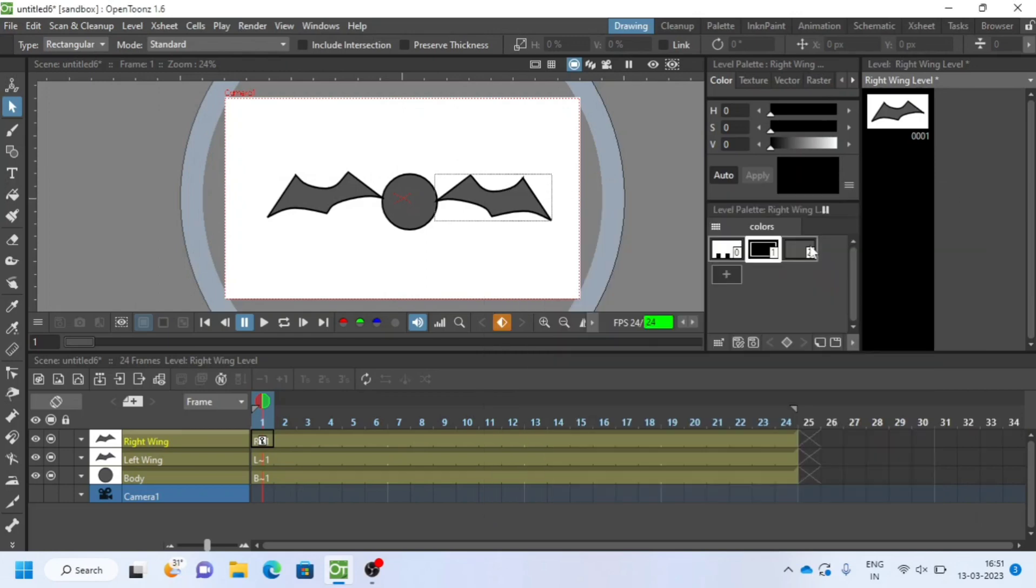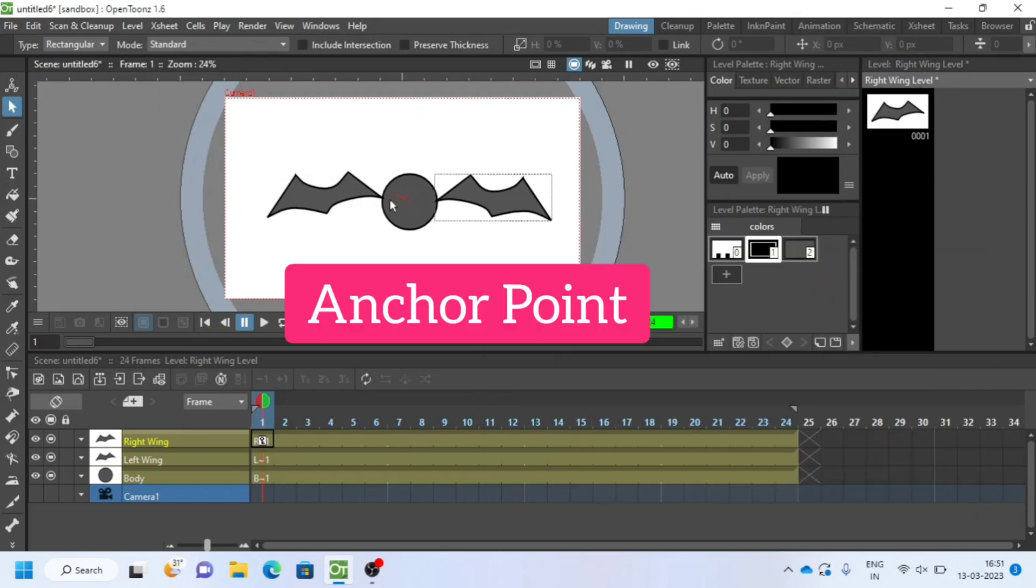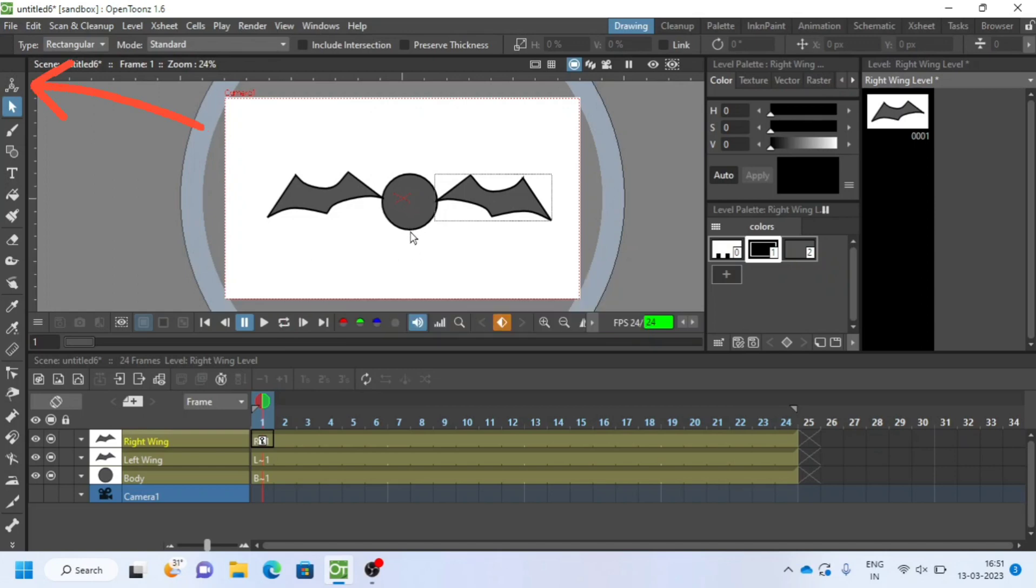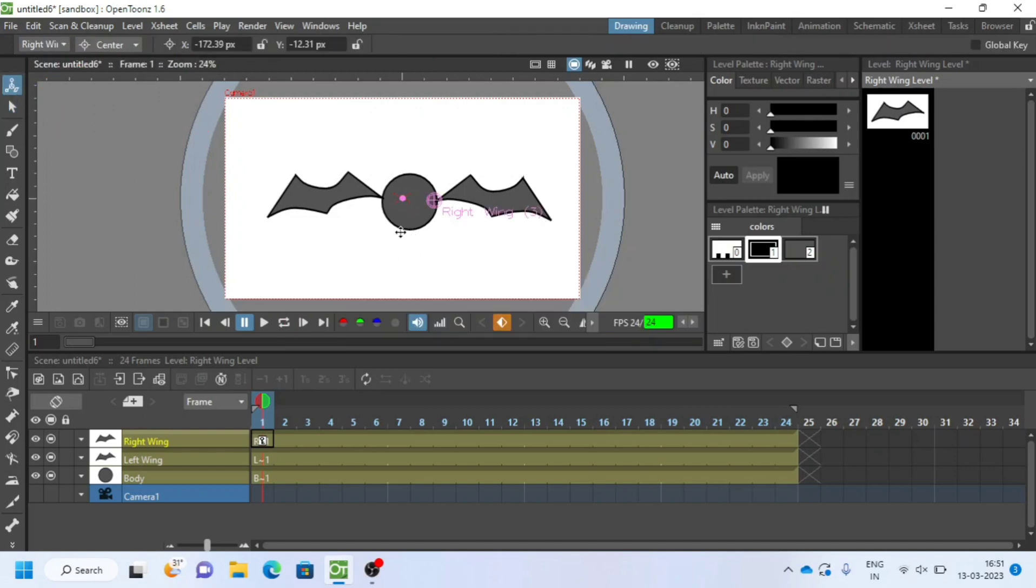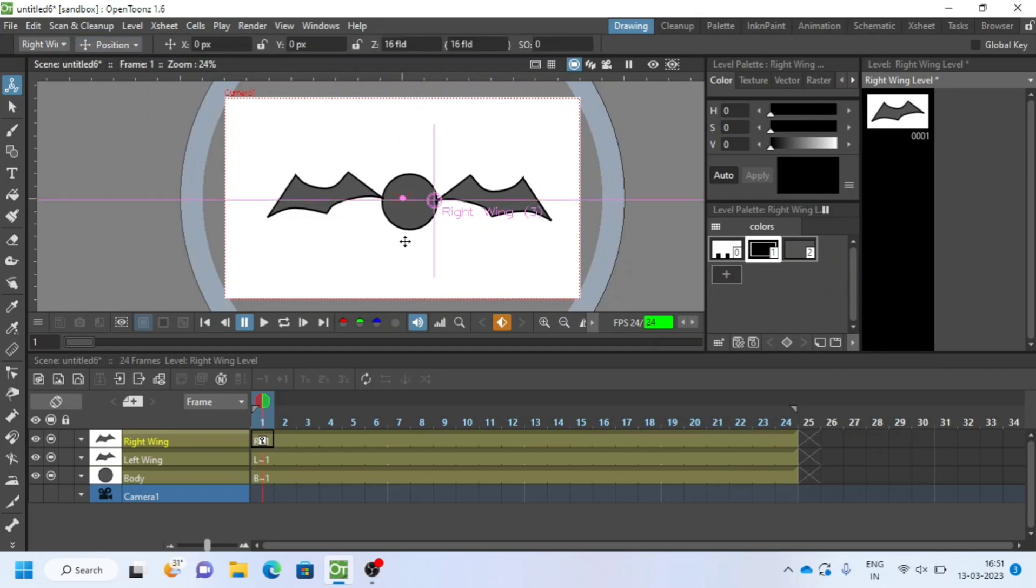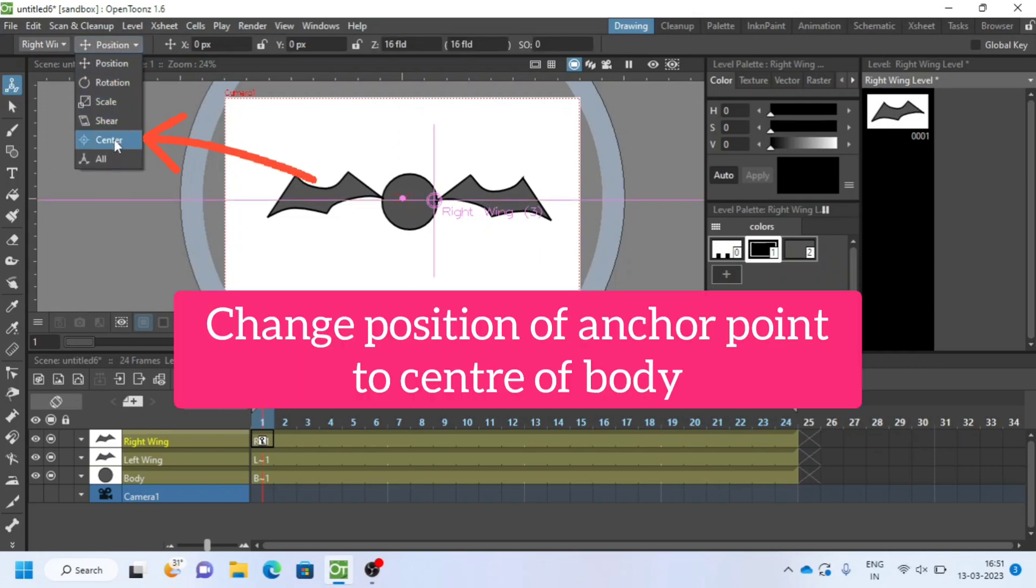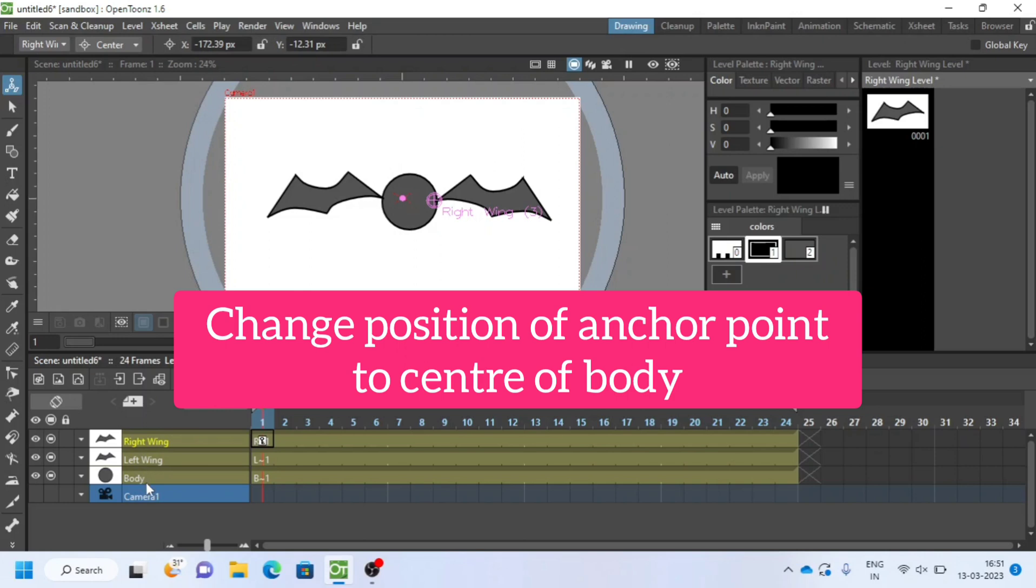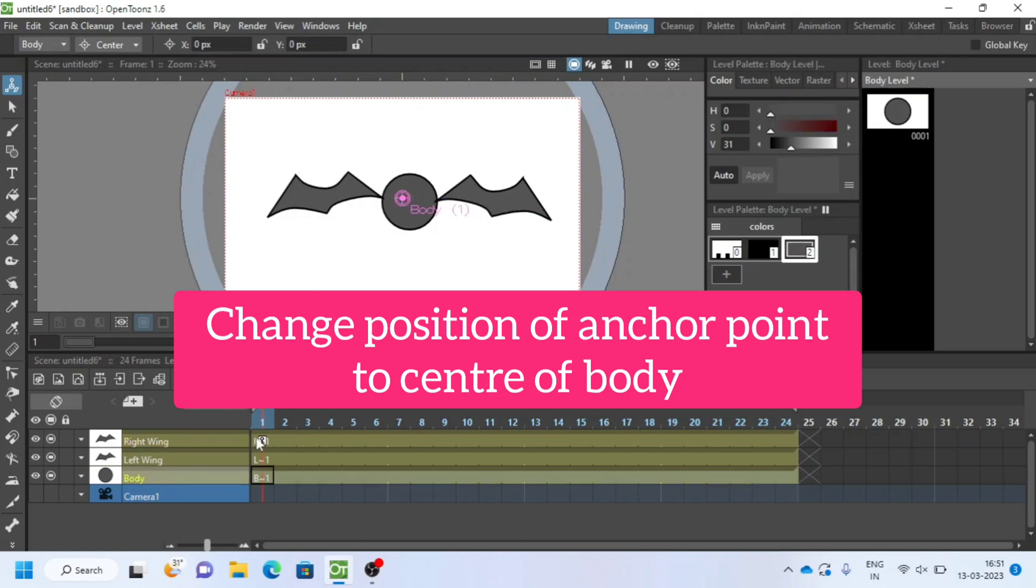I will check anchor point of body layer now. Select animate tool and choose center. Change position of anchor point to center of body.